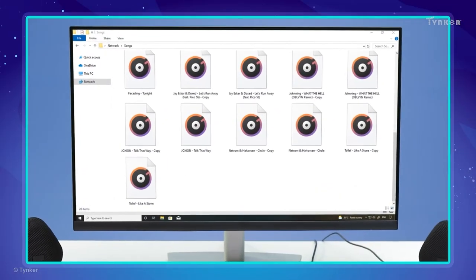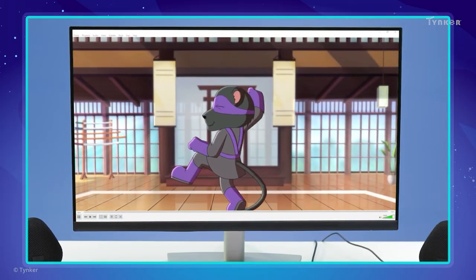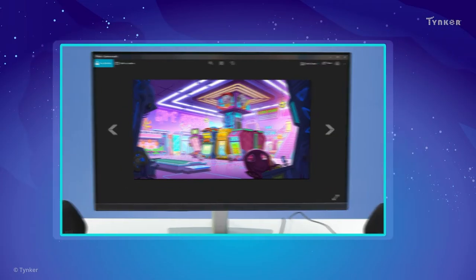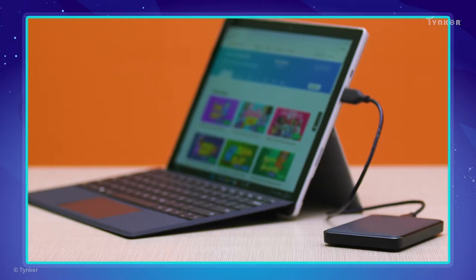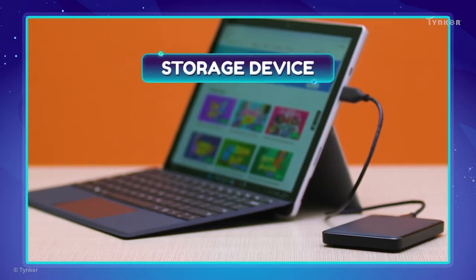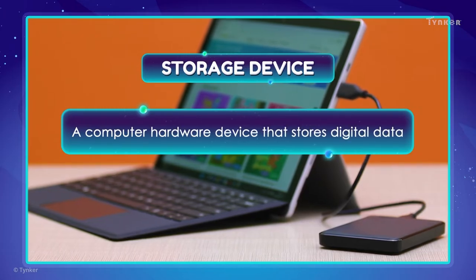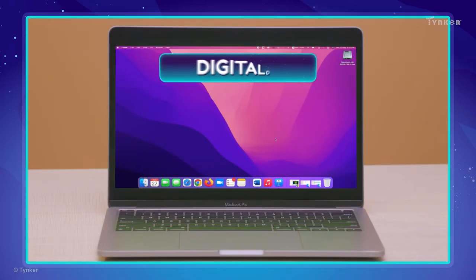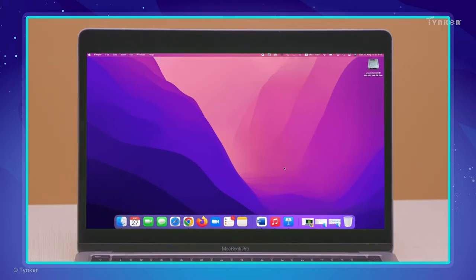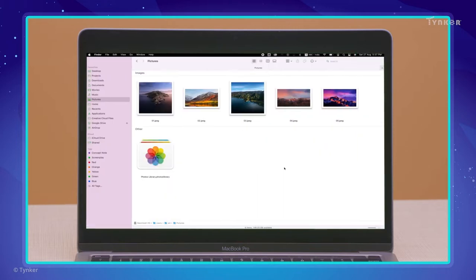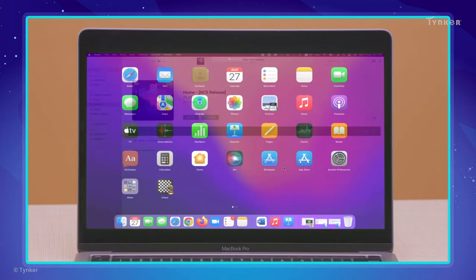Have you ever wondered how a computer can store hundreds of our favorite songs, videos, and images? Well, computers keep all our data and software inside storage devices. A storage device is a computer hardware device that stores digital data. Digital data is any type of data that is stored digitally, and it can take many forms: documents, images, video files, audio files, or even programs.